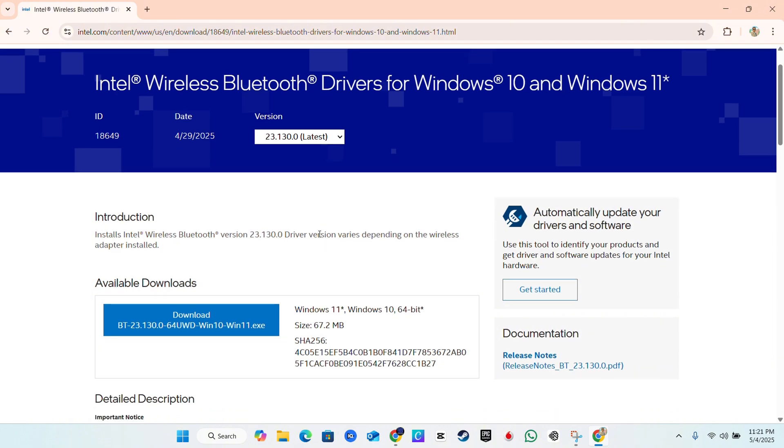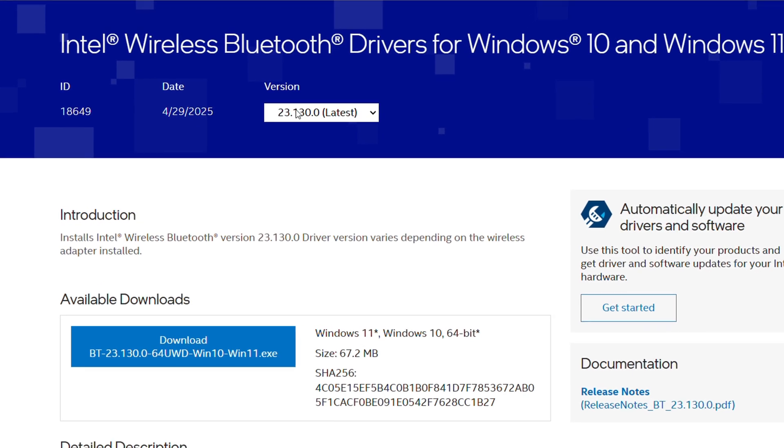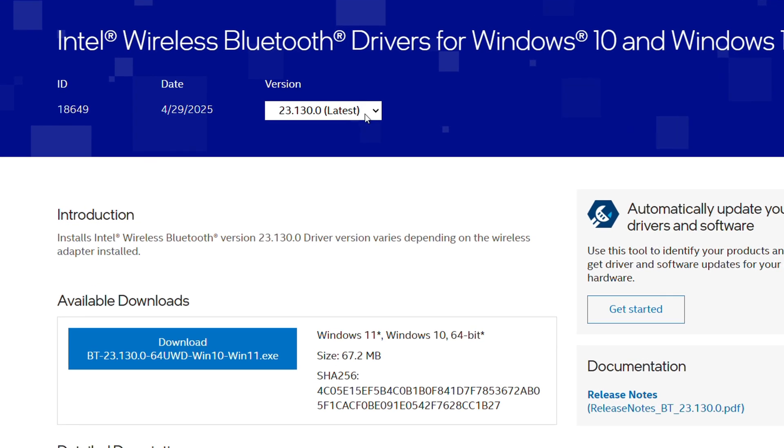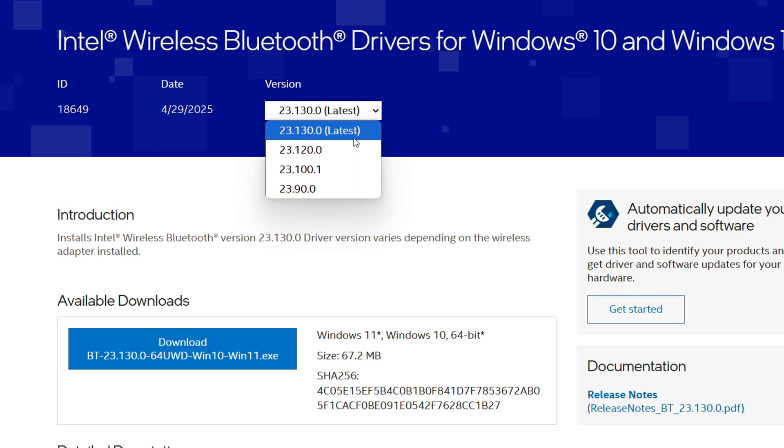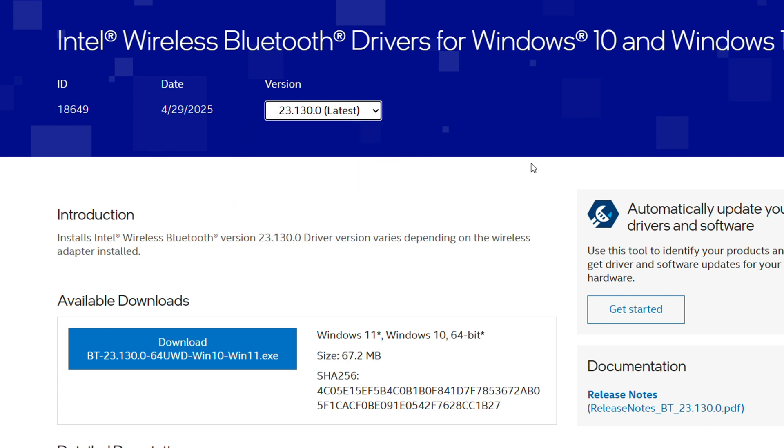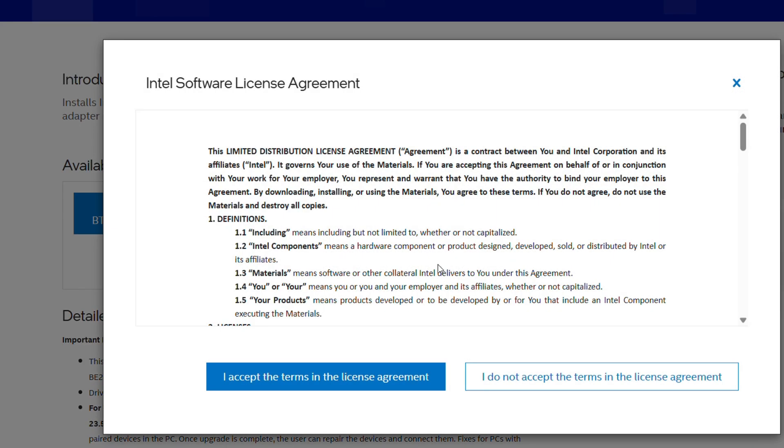will show you the latest version. You can get previous versions if you want, but to get the latest version, leave it as is by default. If you scroll down, you'll see where it shows you can install the version. It says Available Downloads. Simply click on that. It's going to ask you to accept terms, and it's going to quickly download for